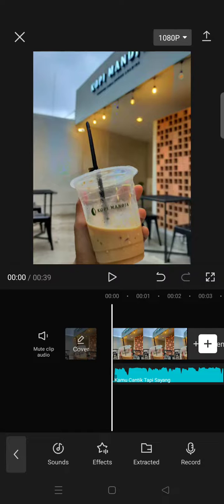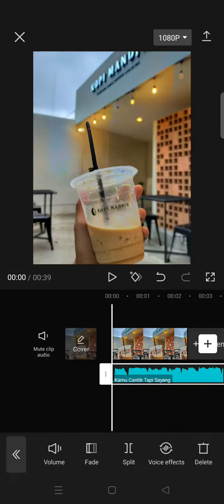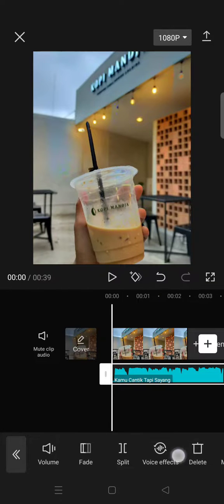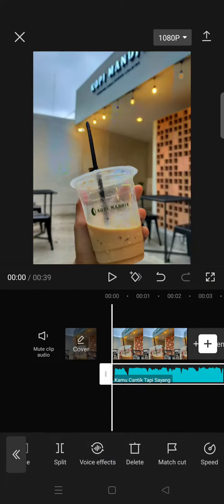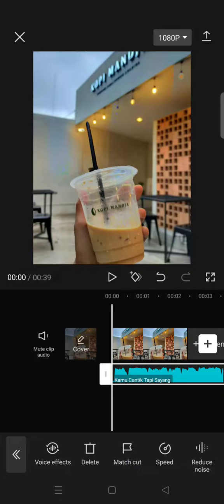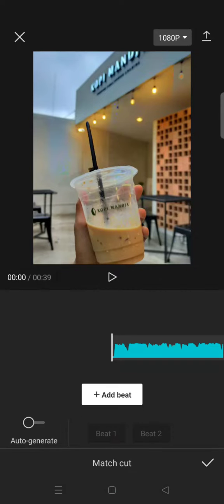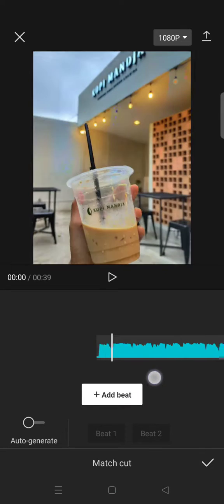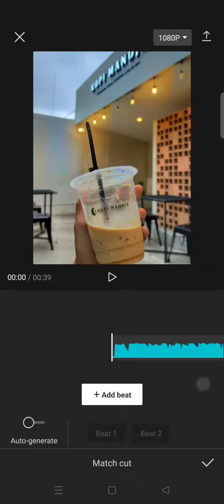So first, if you want to mark the song, just click on the sound or sound that you add like this. And then here at the bottom, find the match cut option, so just click on that option.